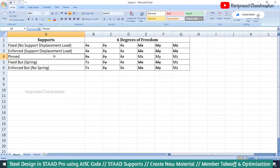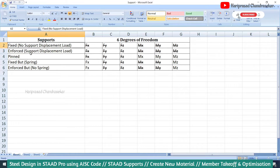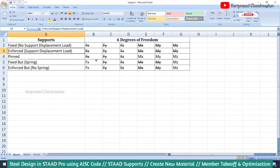For example, in the pinned support, Mx, My, Mz is released, so for this support it can control only Fx, Fy, Fz — we can see those values — but we cannot see any Mx, My, Mz values. Fixed and enforced are both similar, but for support displacement load, if you are considering that, then you need to go to enforced support.